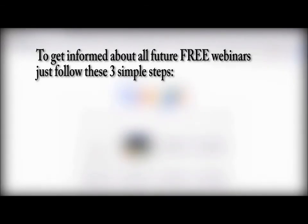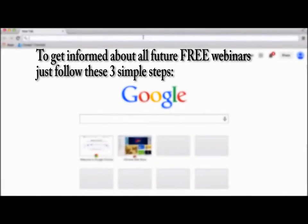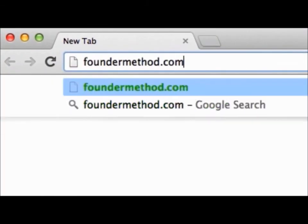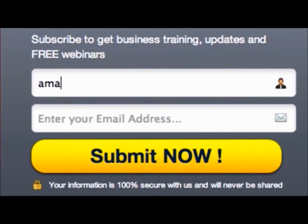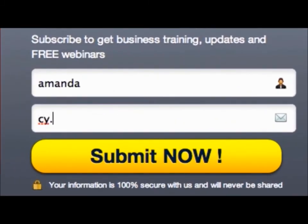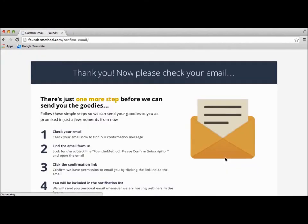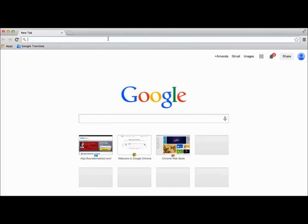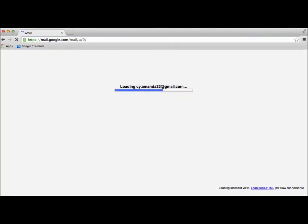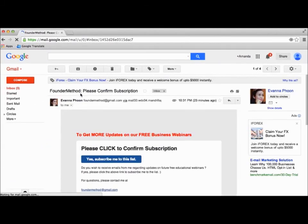To get informed about all future free webinars, just follow these 3 simple steps. First, enter your email address. Then hit the subscribe button and a message will be forwarded to you. Confirm the message and you are good to go.